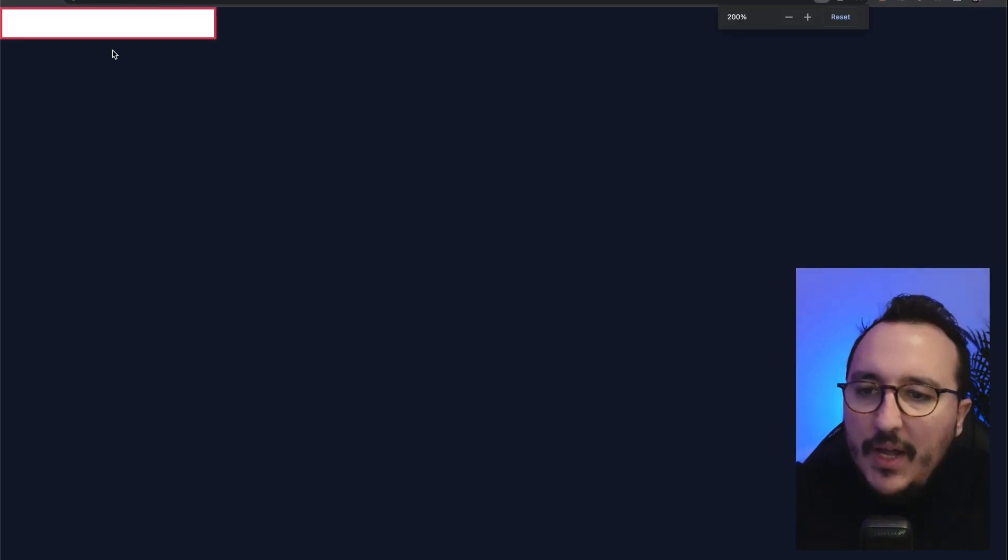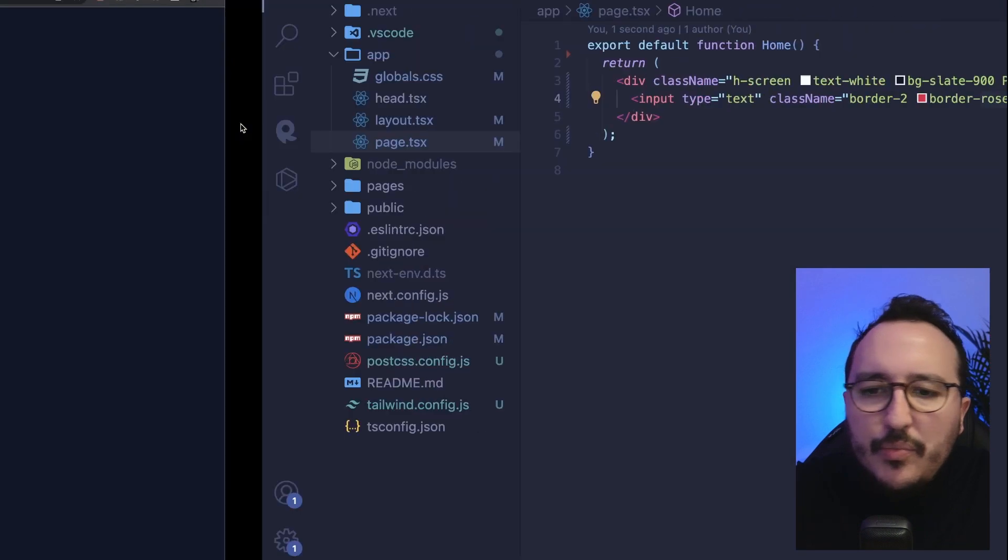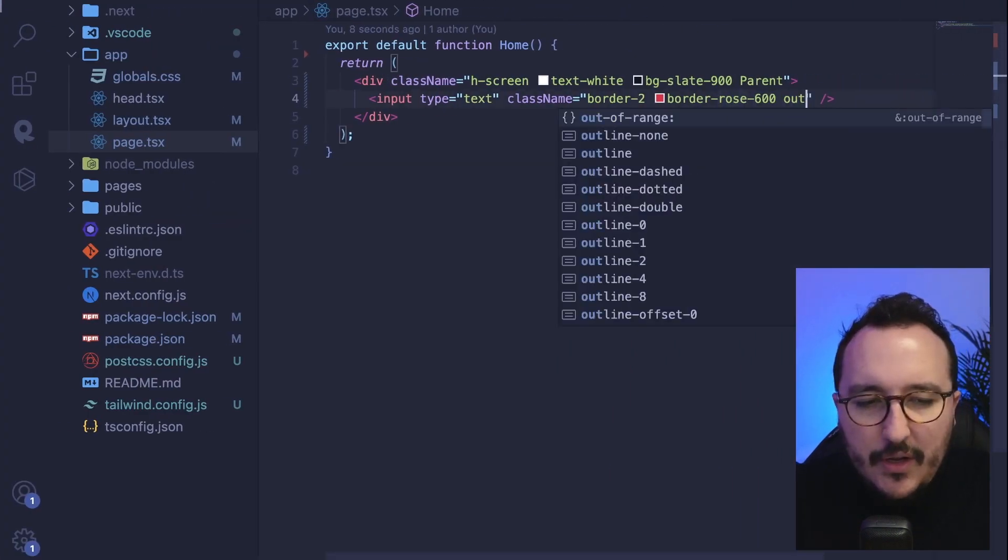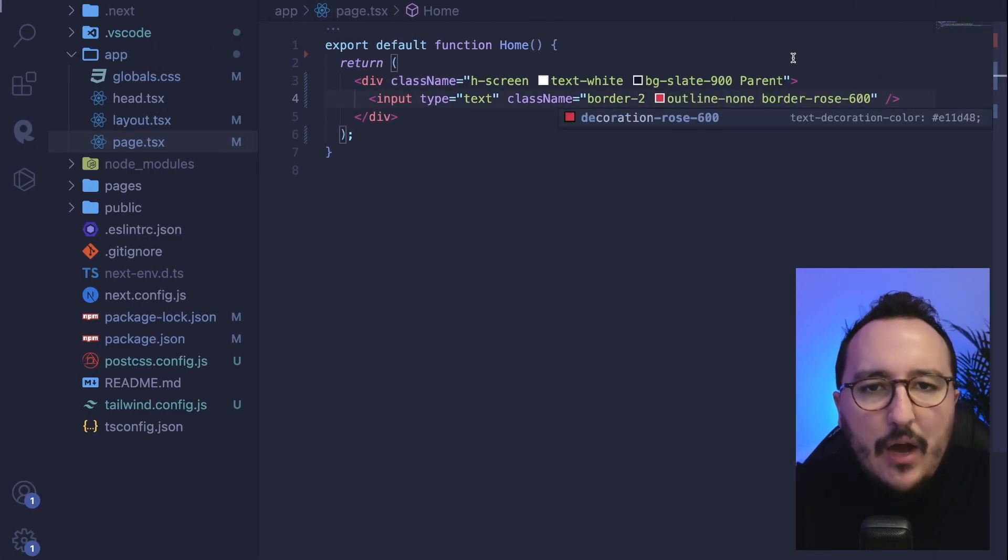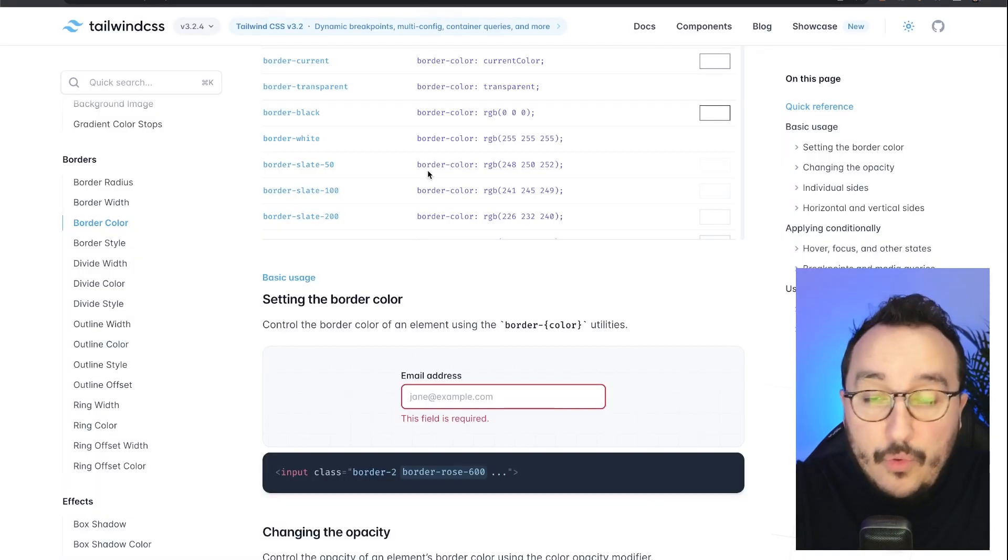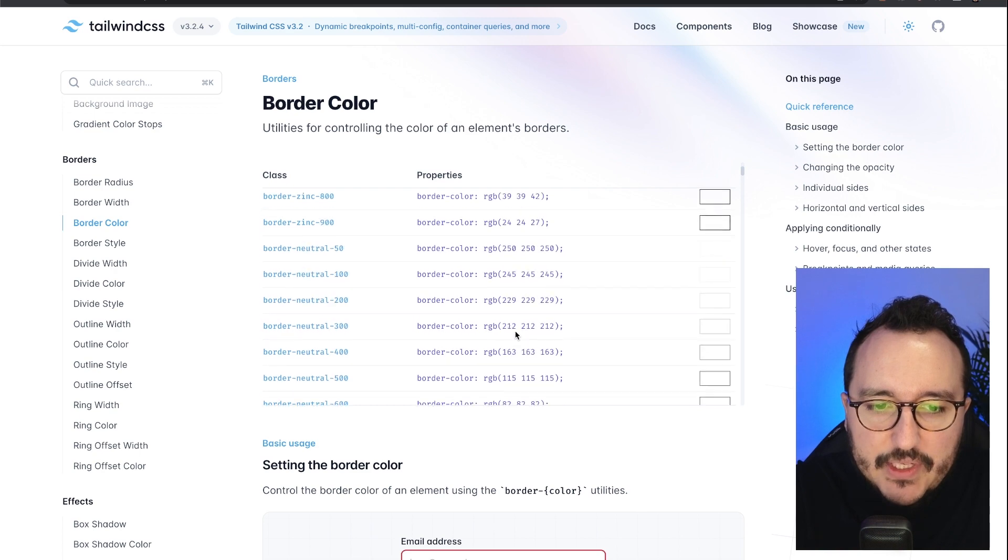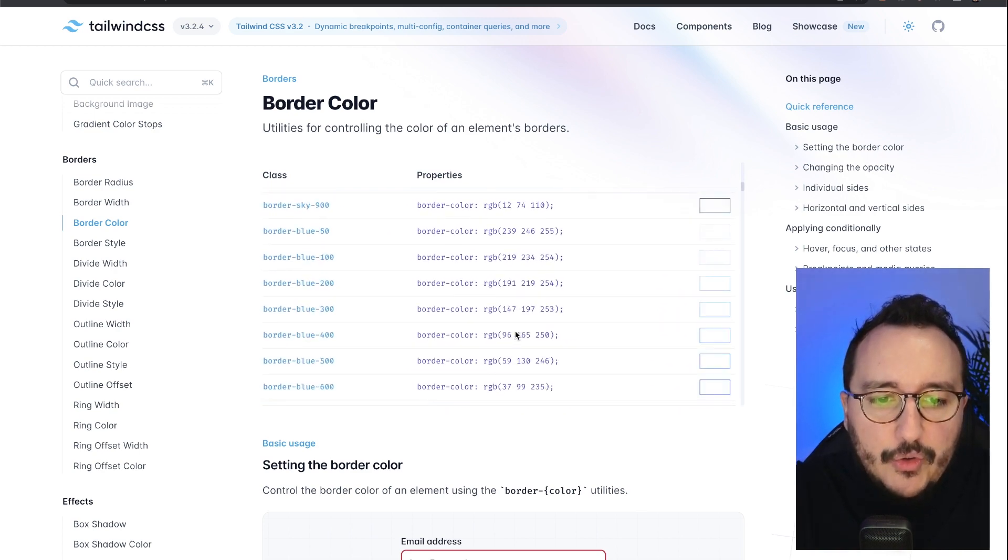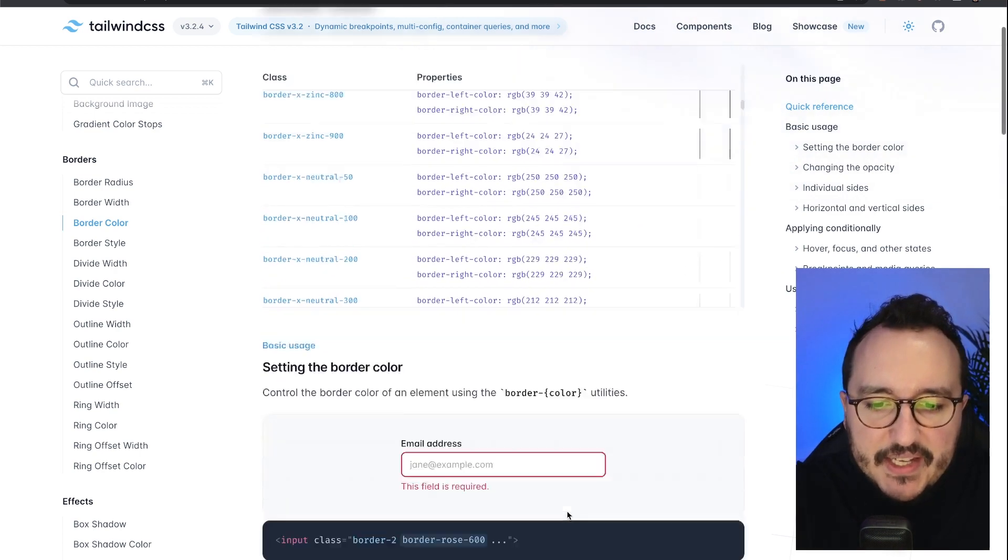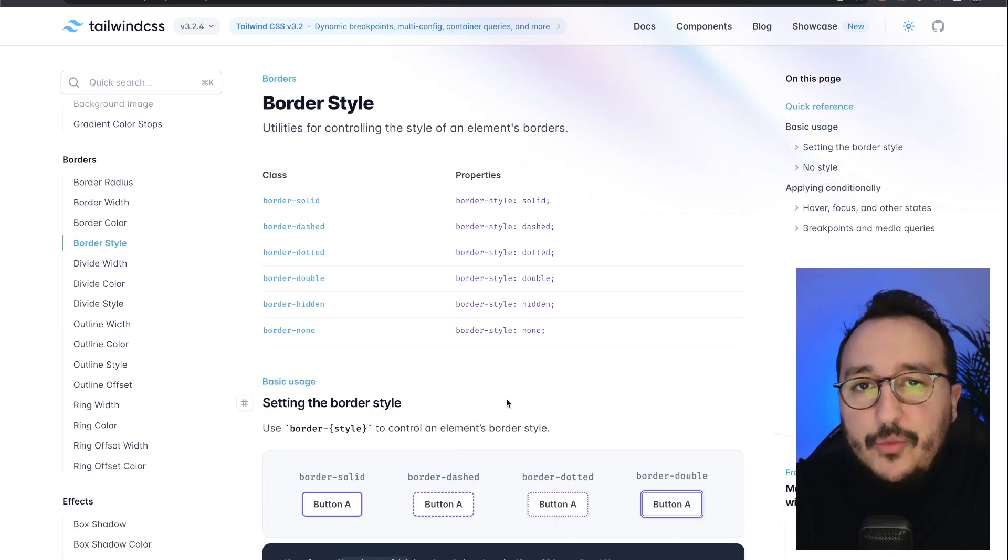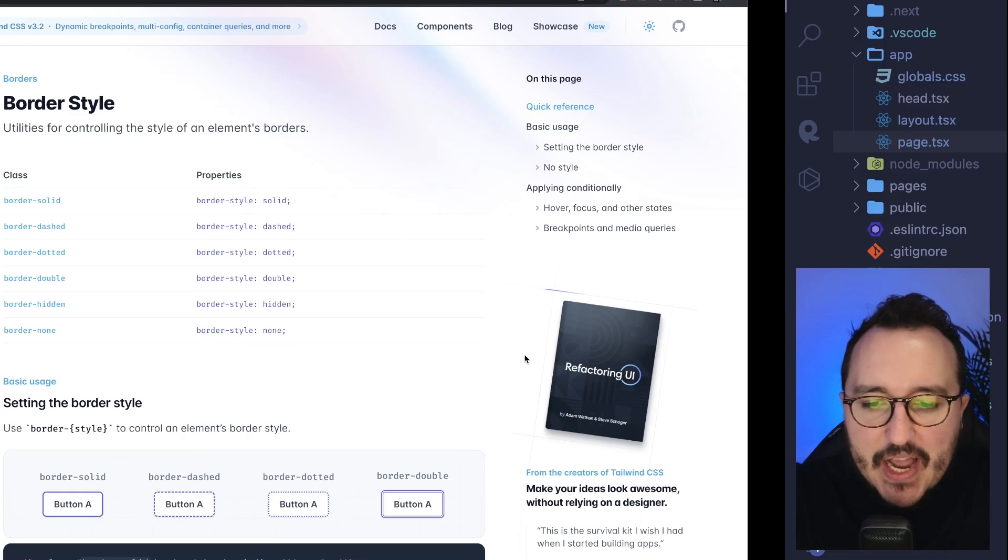And when I get back, there we go. So I'm going to put the outline none class to not see the outline blue that we see. There we go. So now we see that my border is actually rose. So I pass the class. It's really easy to see. So here you got all the colors, of course, provided by Tailwind to pass your color for the border style.